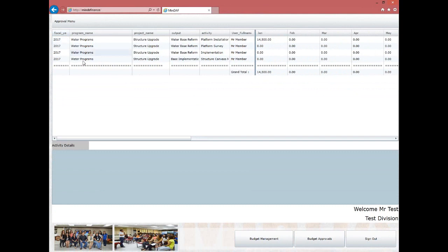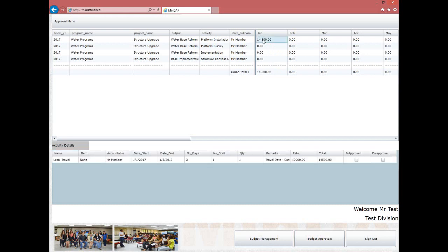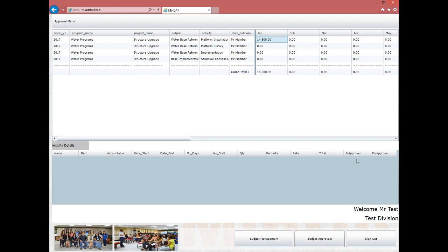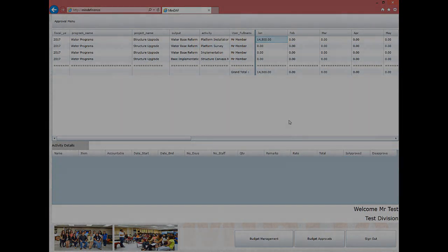You will be redirected to a page displaying all encoded expenditures. To approve an expenditure item, click on the figure on the right side with columns and select the data. Information about the expenditure will fill in below. On the far right are two checkboxes: Approve and Disapprove. Clicking the Approve checkbox confirms the expenditure is approved and ready for checking by the finance department. This concludes the process for approving submitted expenditure items.